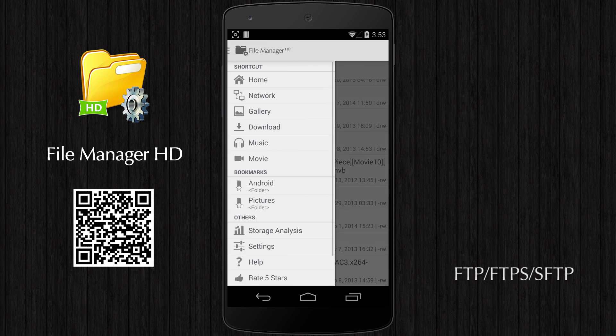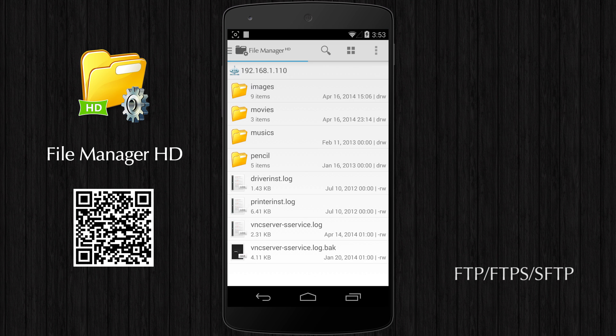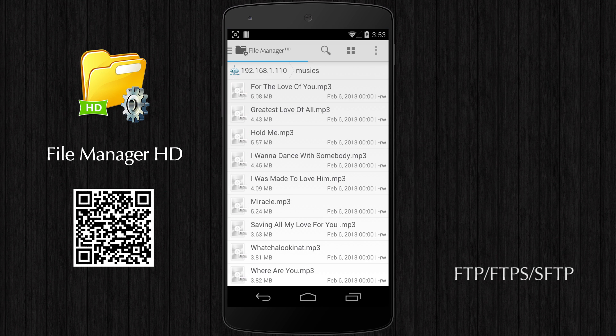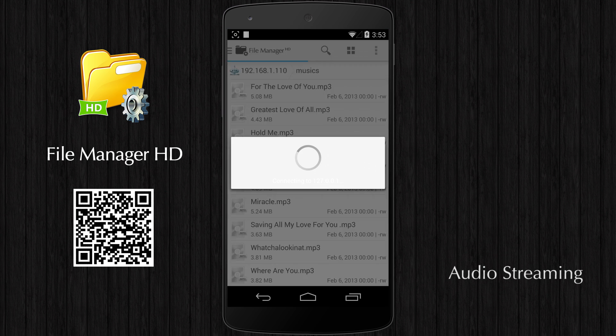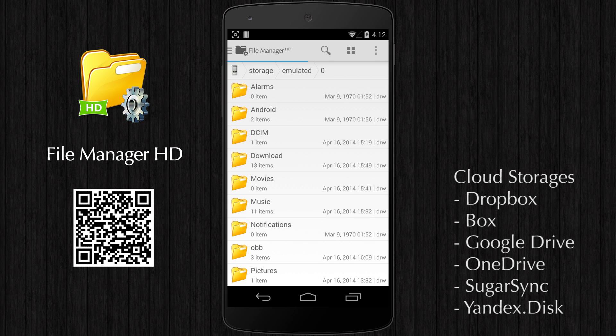You can also access FTP files transparently on your device and play media files from an FTP server directly without downloading them.